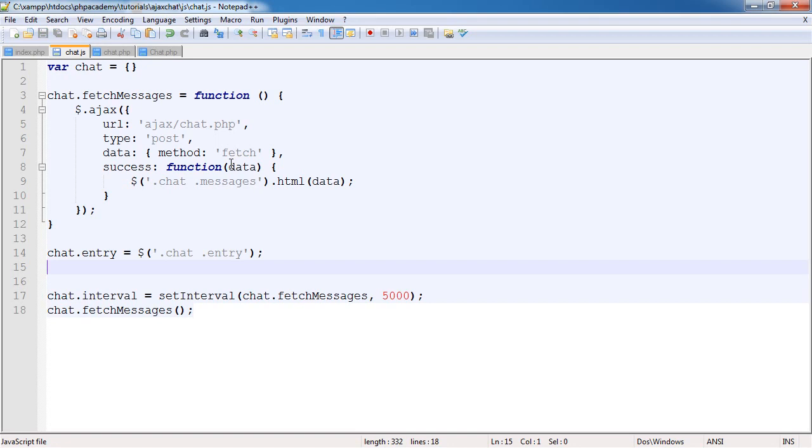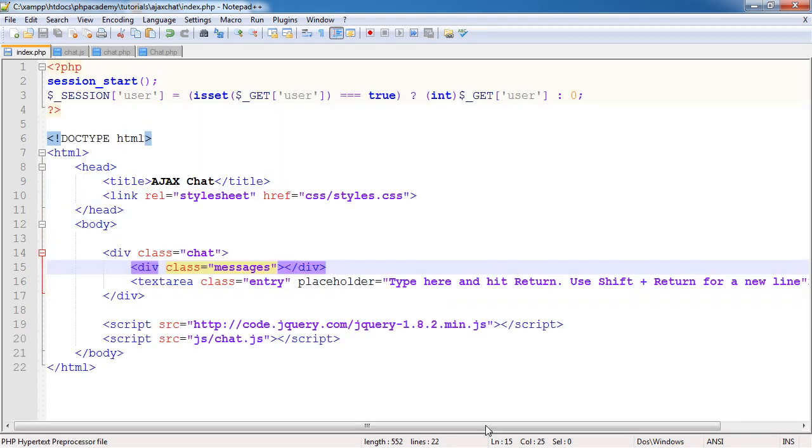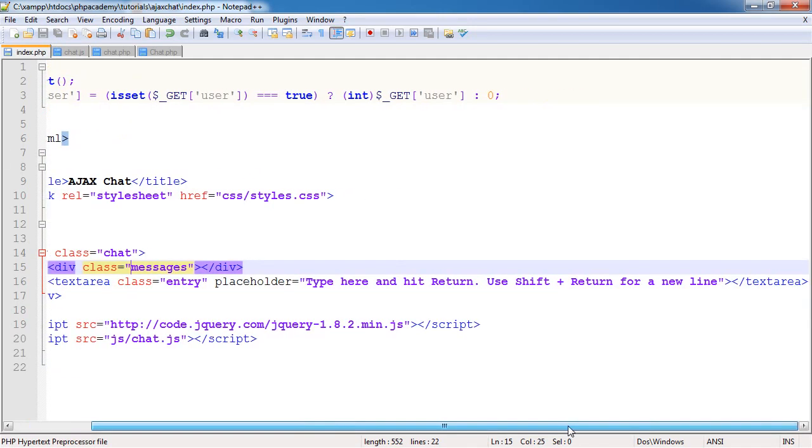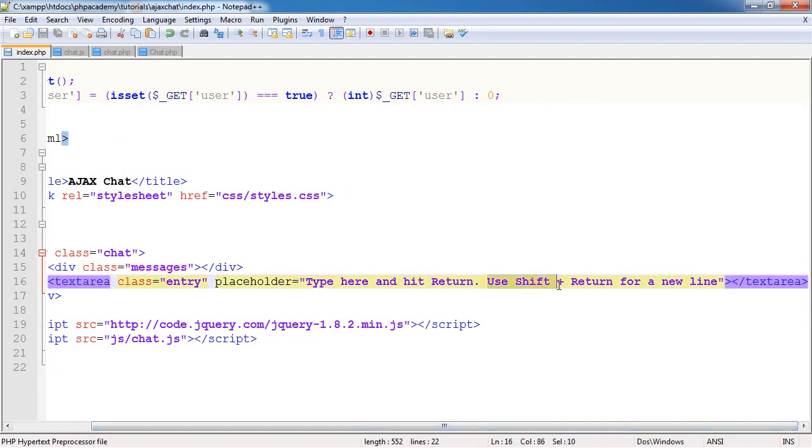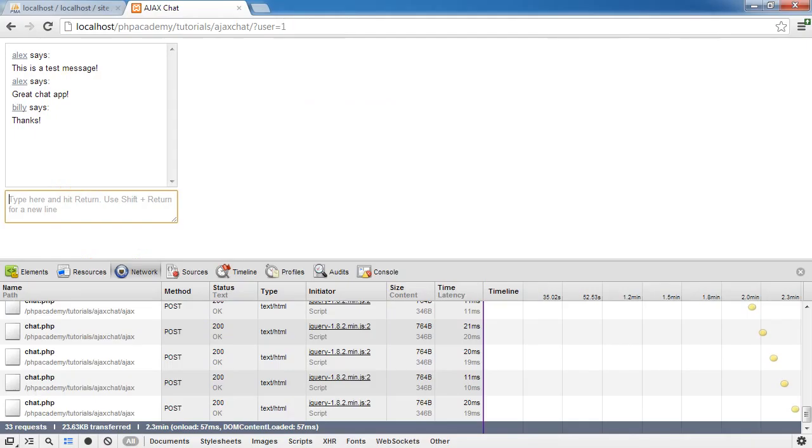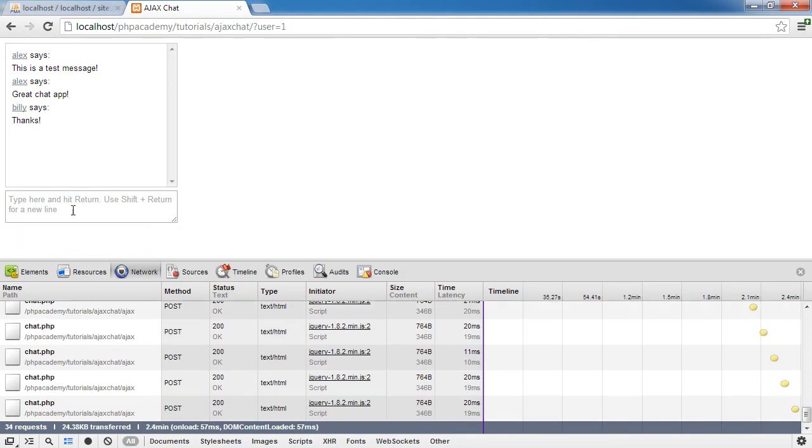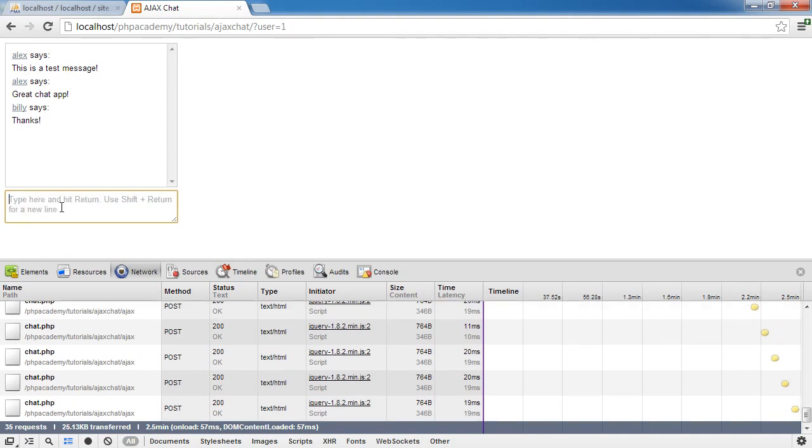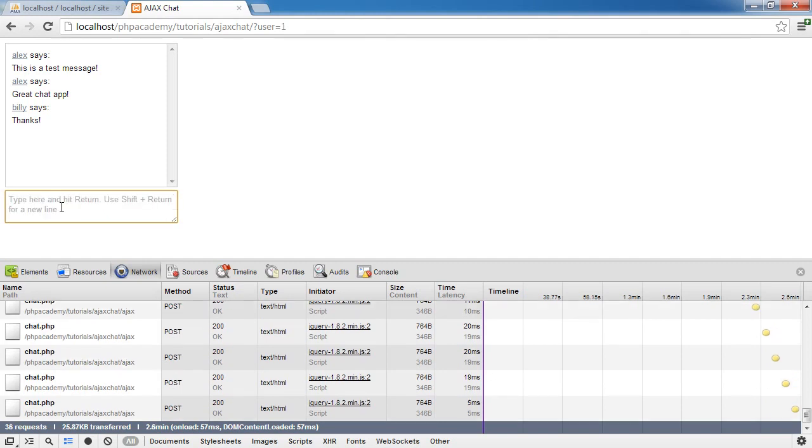I'm going to bind an event handler to when the key is pressed down. Remember we have this additional functionality where we use shift and return for a new line. This came about because it's really annoying to have another button somewhere to submit a message. It's more natural if you can type a message, hit enter and it submits, but also have the ability to do a line down if you need.